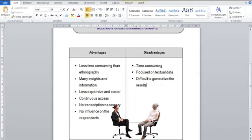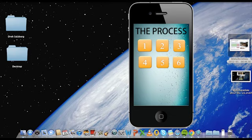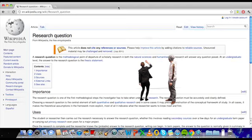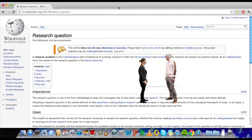But to make the advantages more clear, we'll have a closer look into the different steps of netnography. The most important point is the research question. Can you explain the question to me again, please?